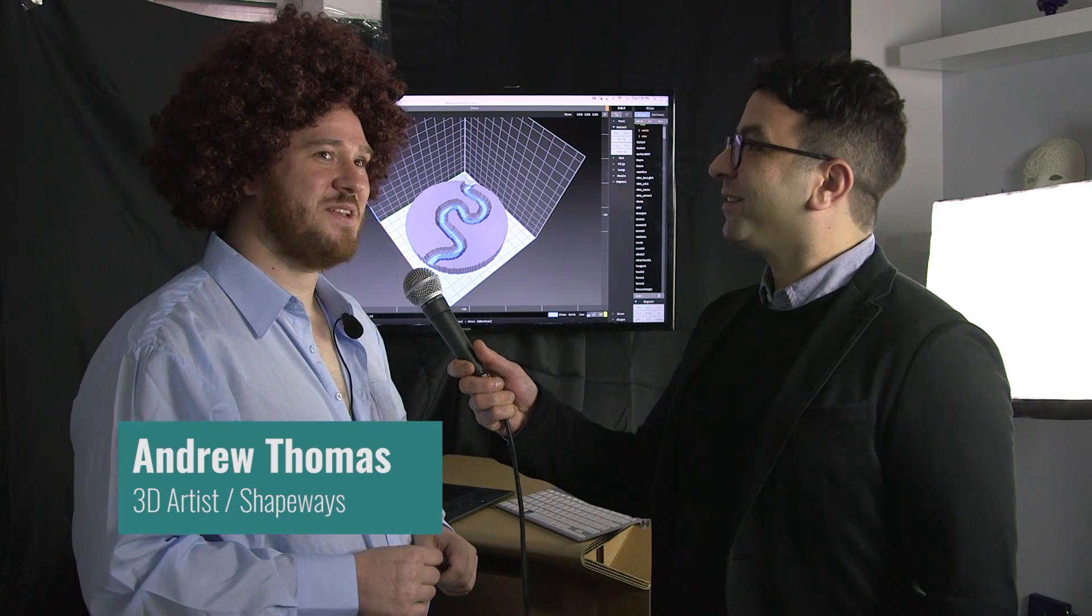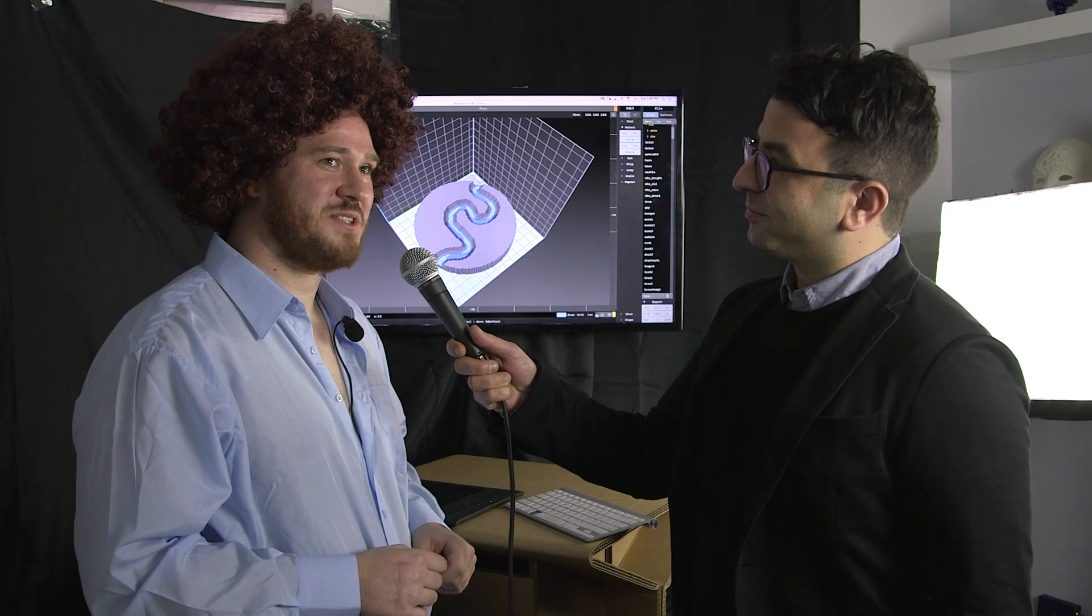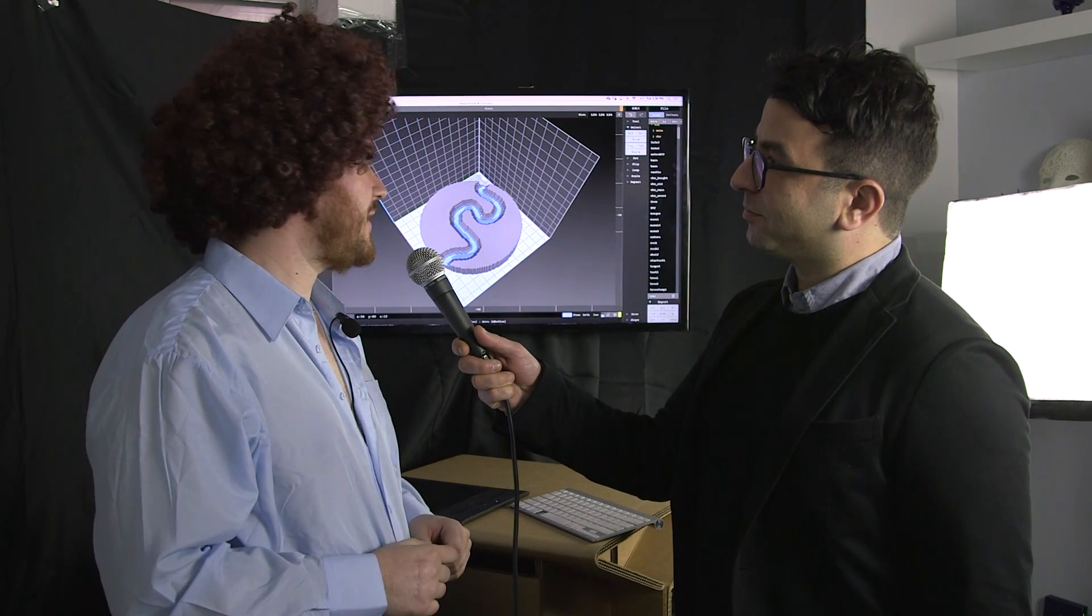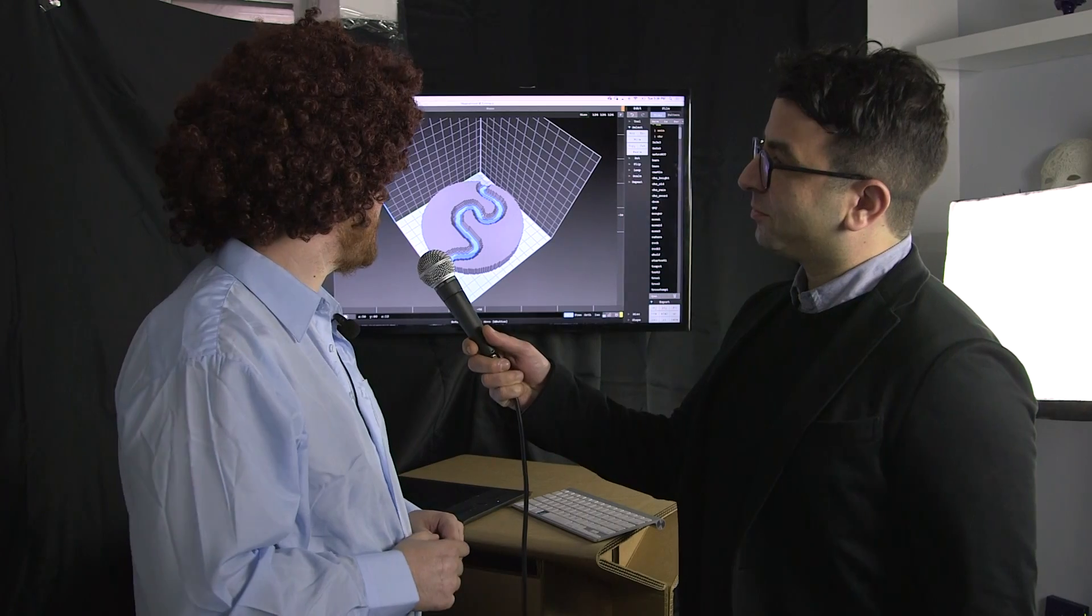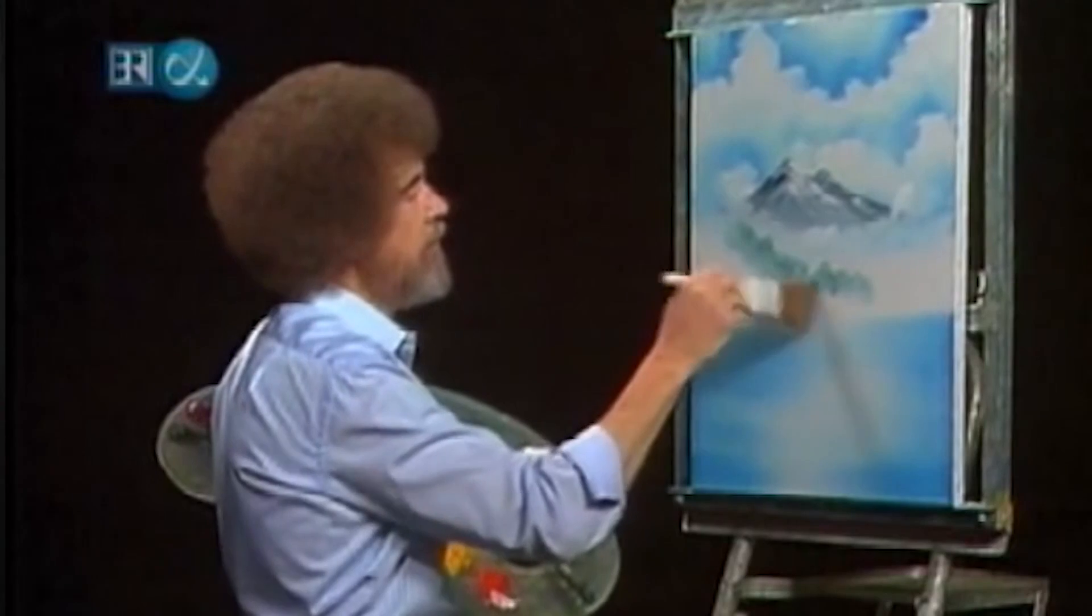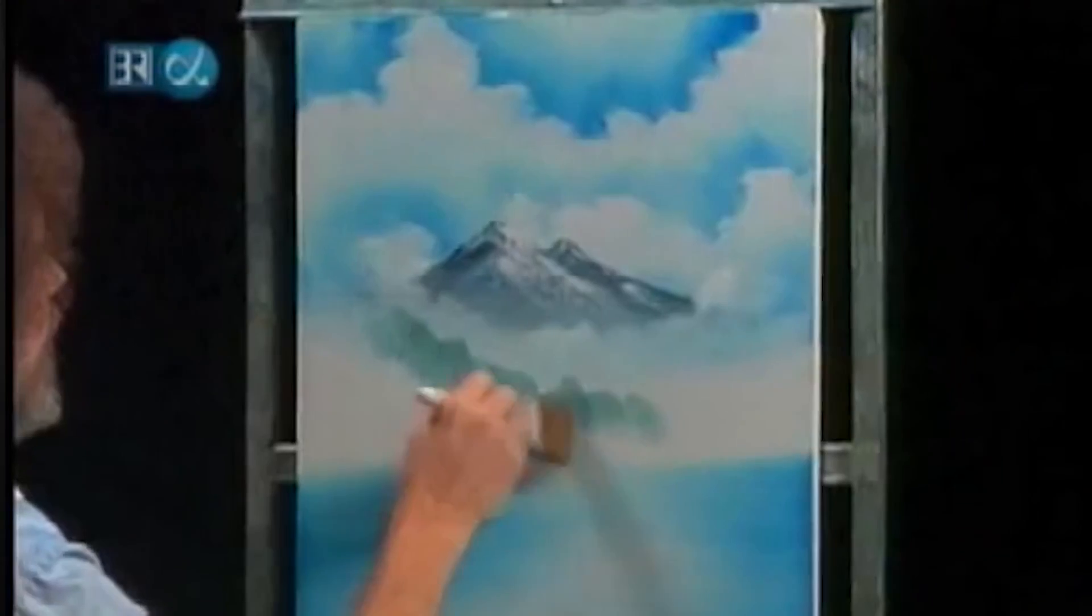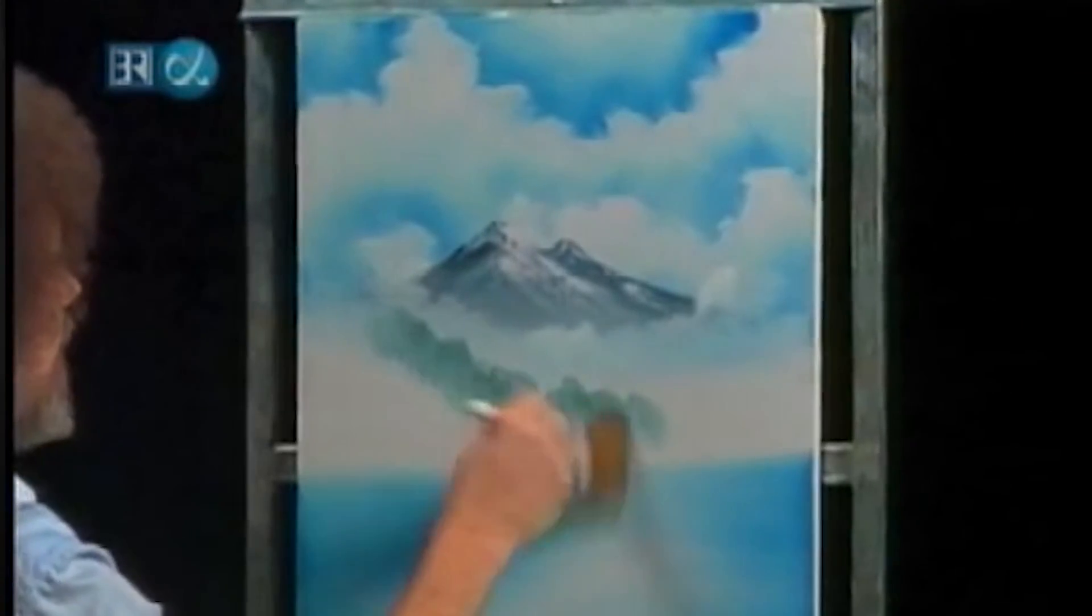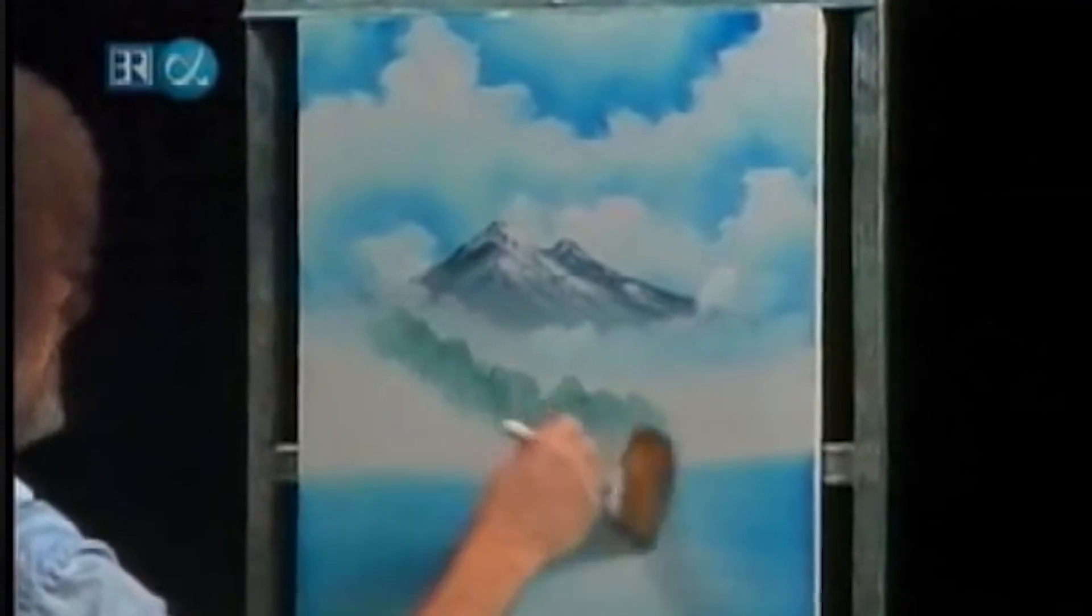So, tell me, Andrew, did you lose a bet? No, somehow our wonderful PR manager manages to trick me into doing these things. I think it's fun. I think it's a cool way to show people how easy 3D design is, and I love Bob Ross. I went to sleep a couple times listening to his Twitch channel, so why not?